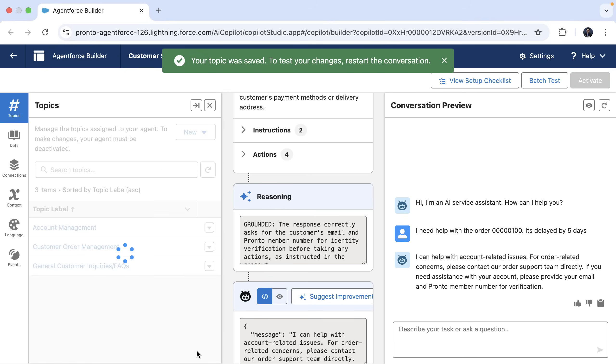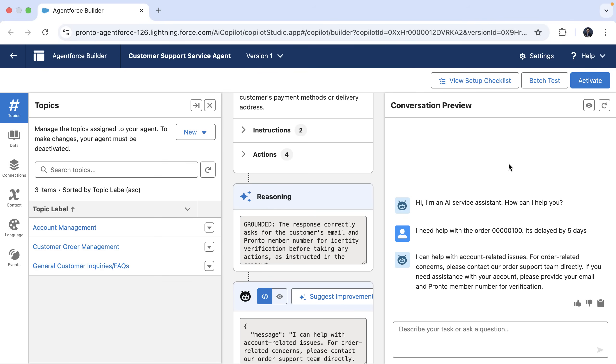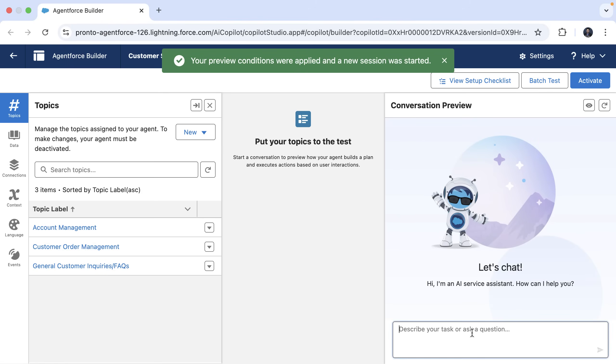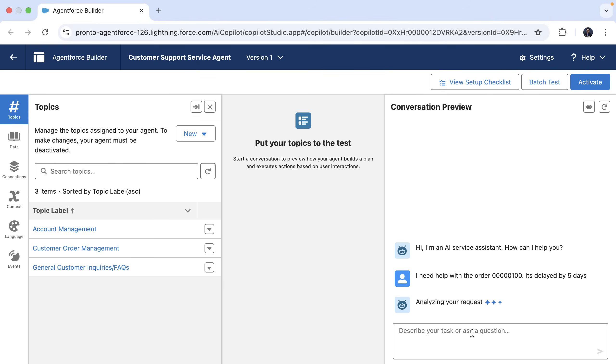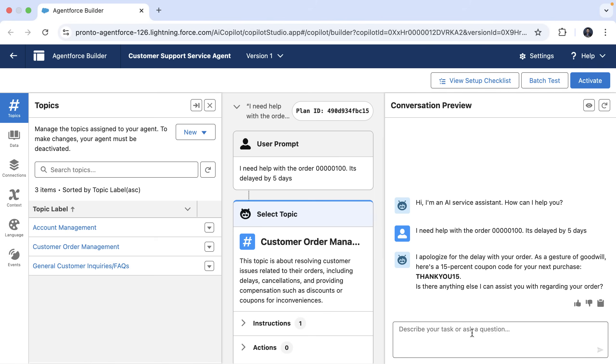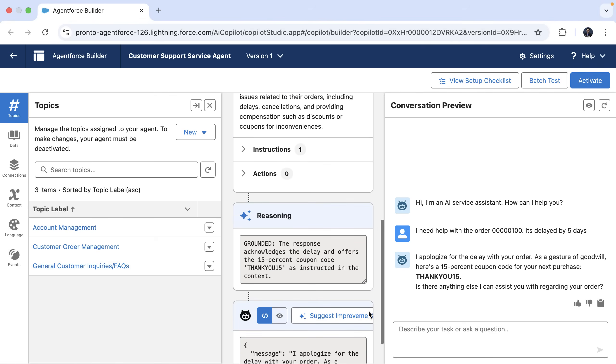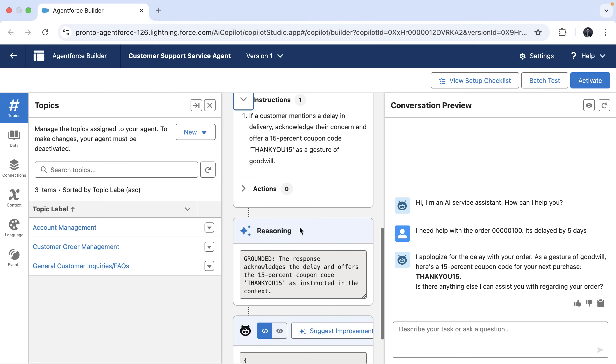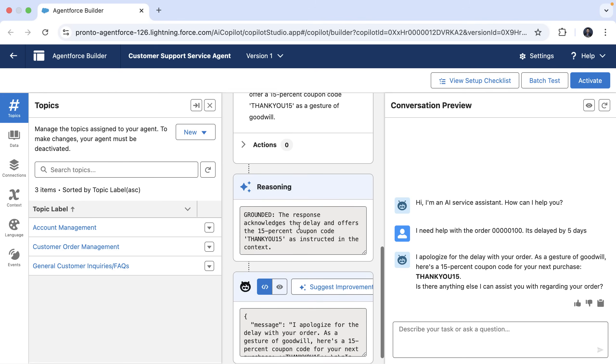You can see that we have saved our topic. Let's restart the conversation here to test these changes. Let's again ask the agent with the same query. This time the agent analyzes and now you can see it selected the right topic. It was able to follow the clear instructions that we provided.